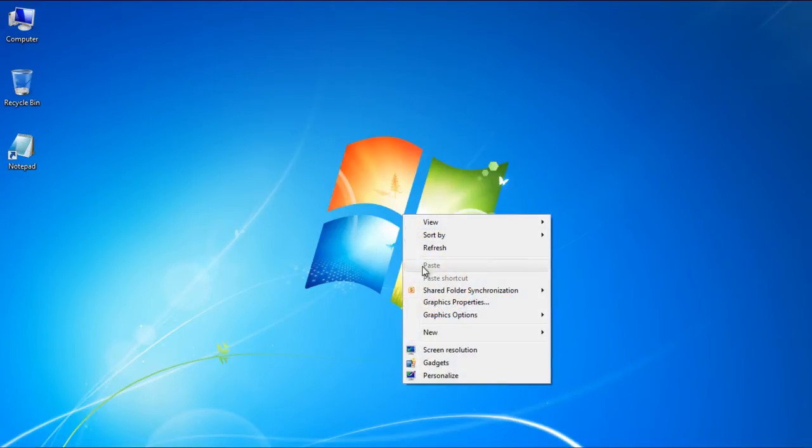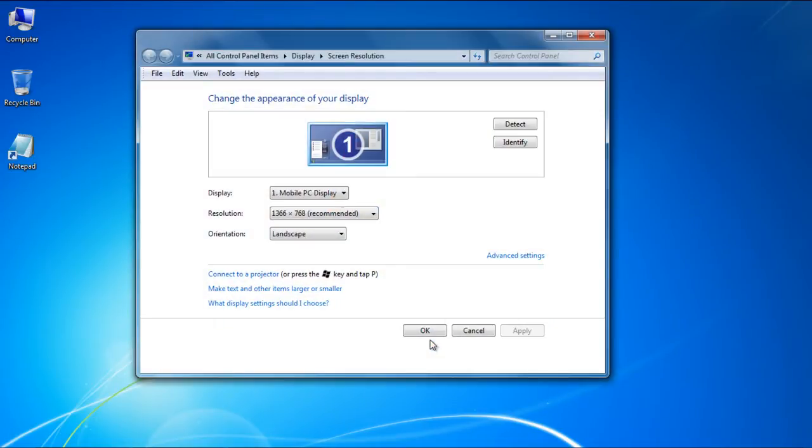From the drop-down menu, select the Screen Resolution option. This will open up the Screen Resolution window.